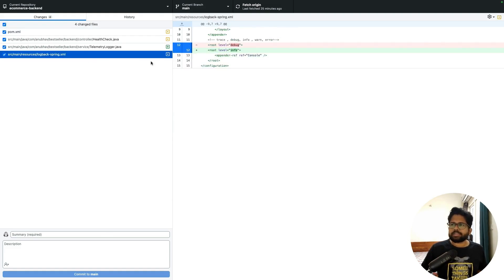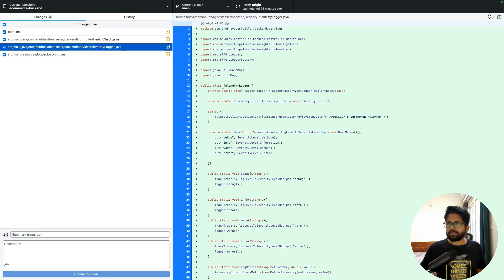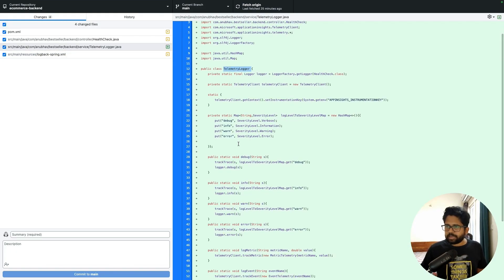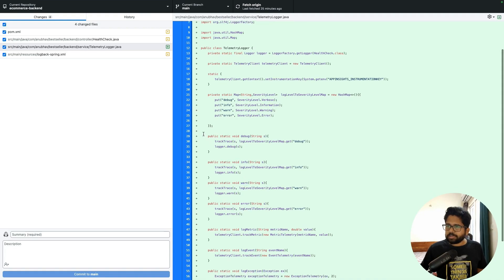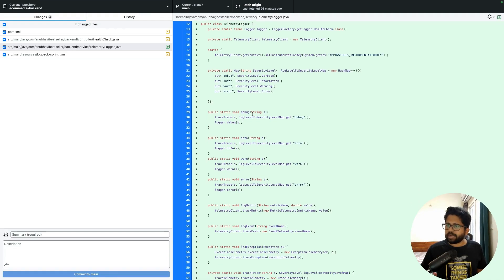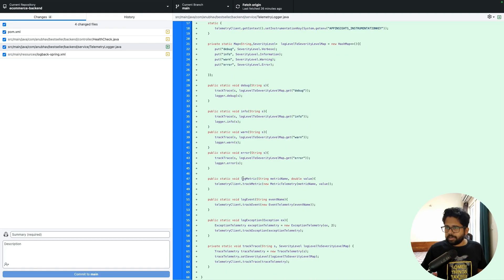The second file change is minor — I changed the log level from debug to info in the Spring XML configuration because there were too many logs. I also created one extra class called TelemetryLogger, which has a bunch of static methods like logger.debug, logger.info, logger.warn, logger.error. These are publicly available methods that outside classes can call. For example, if they want to log debug information they call debug, for info-level logging they call info, and so on. There are also logEvent for logging events and logException.